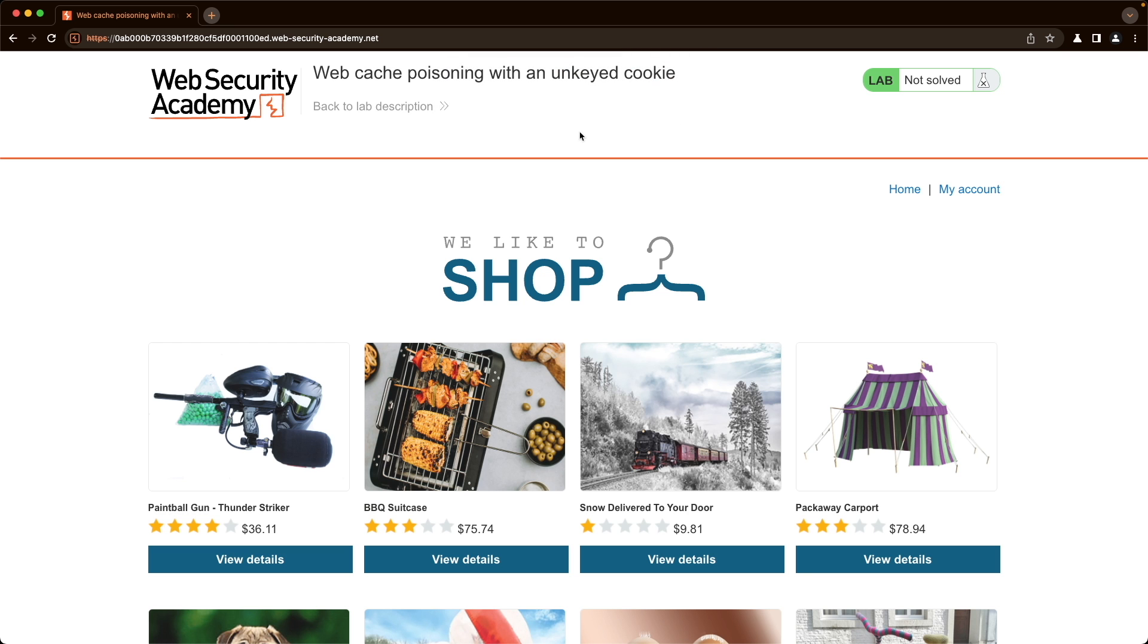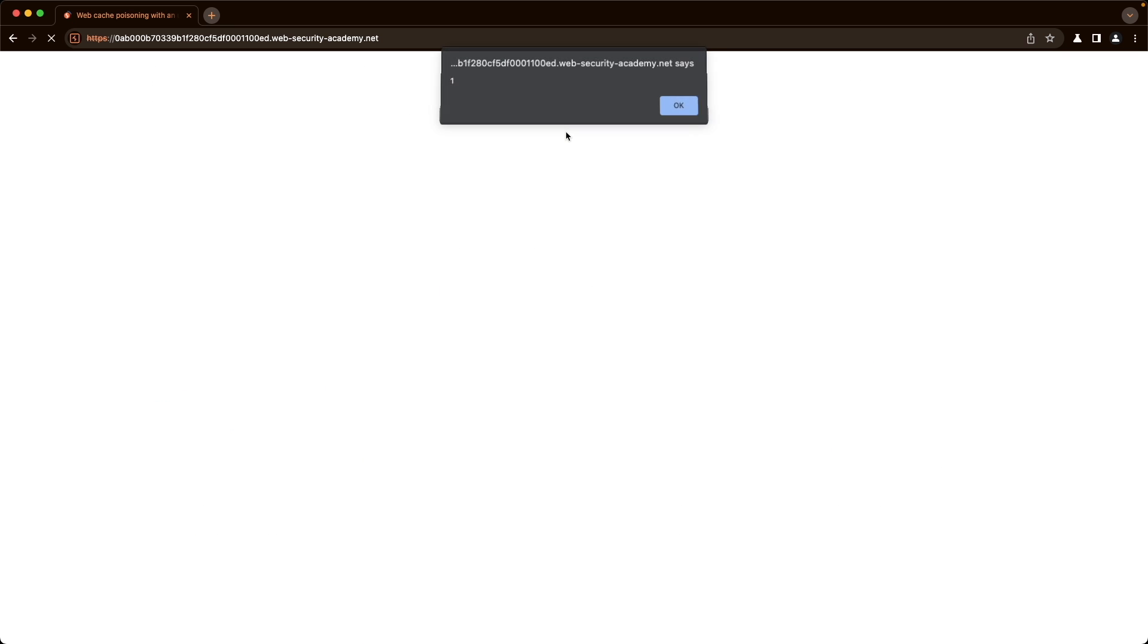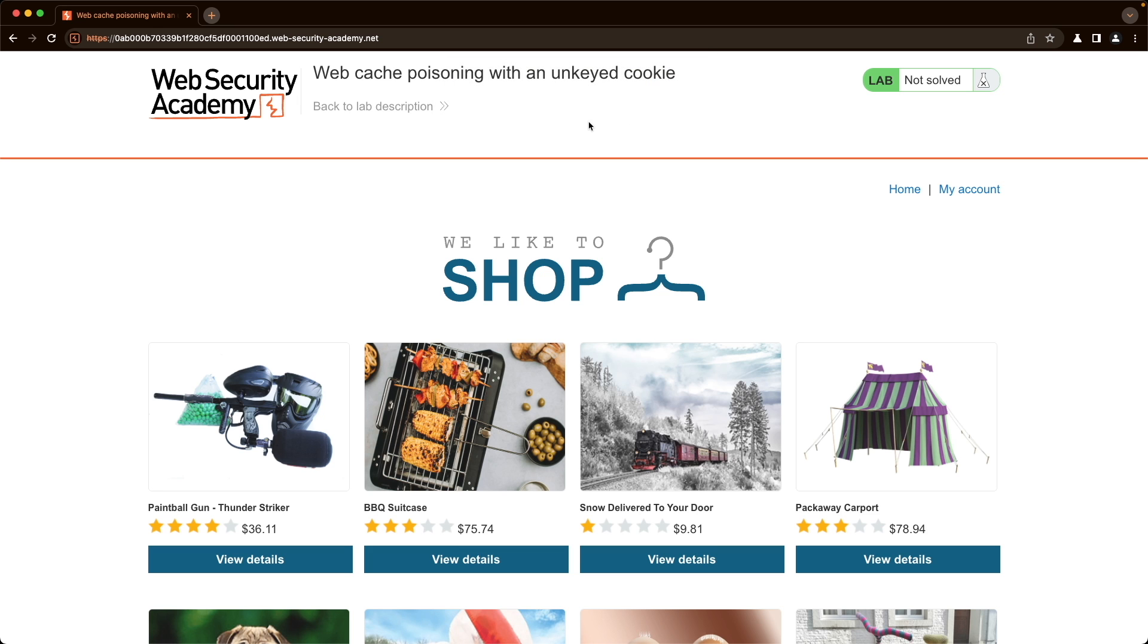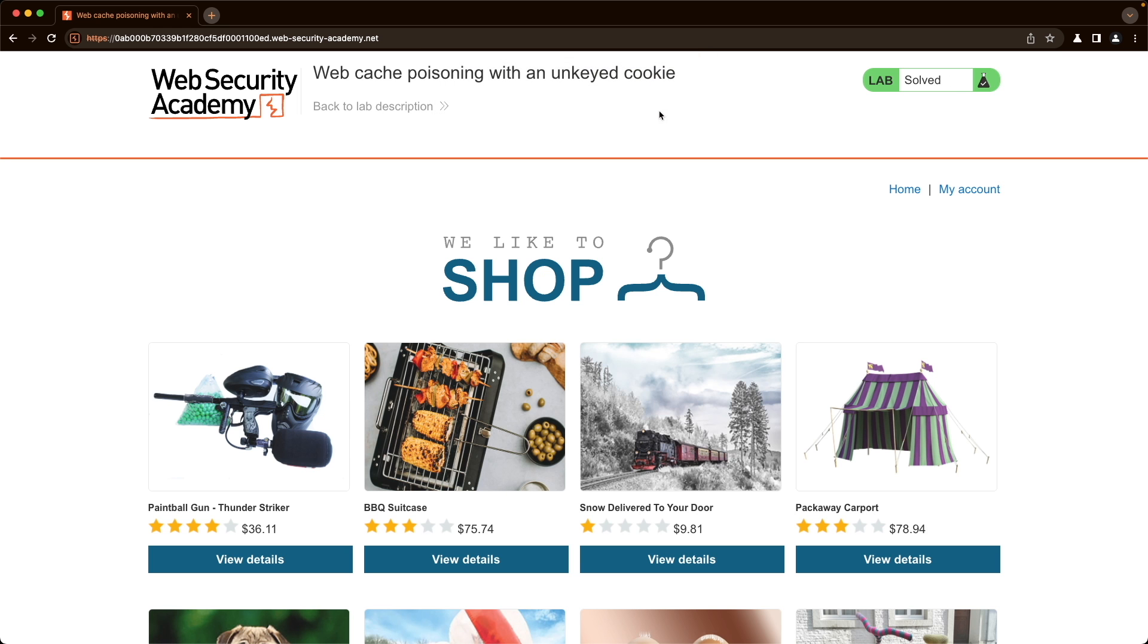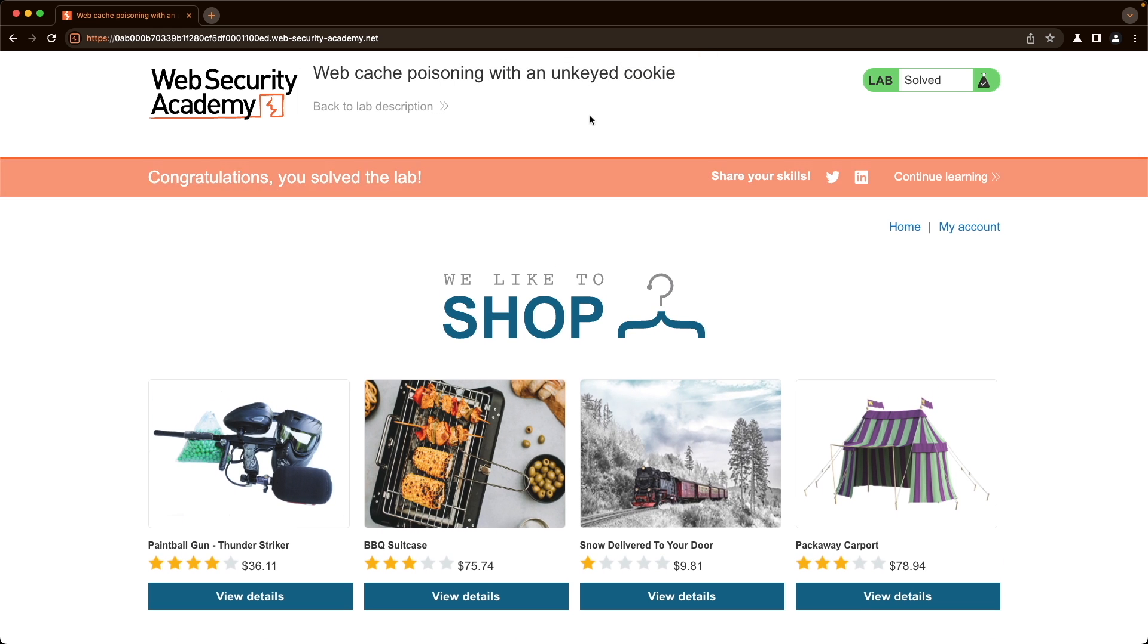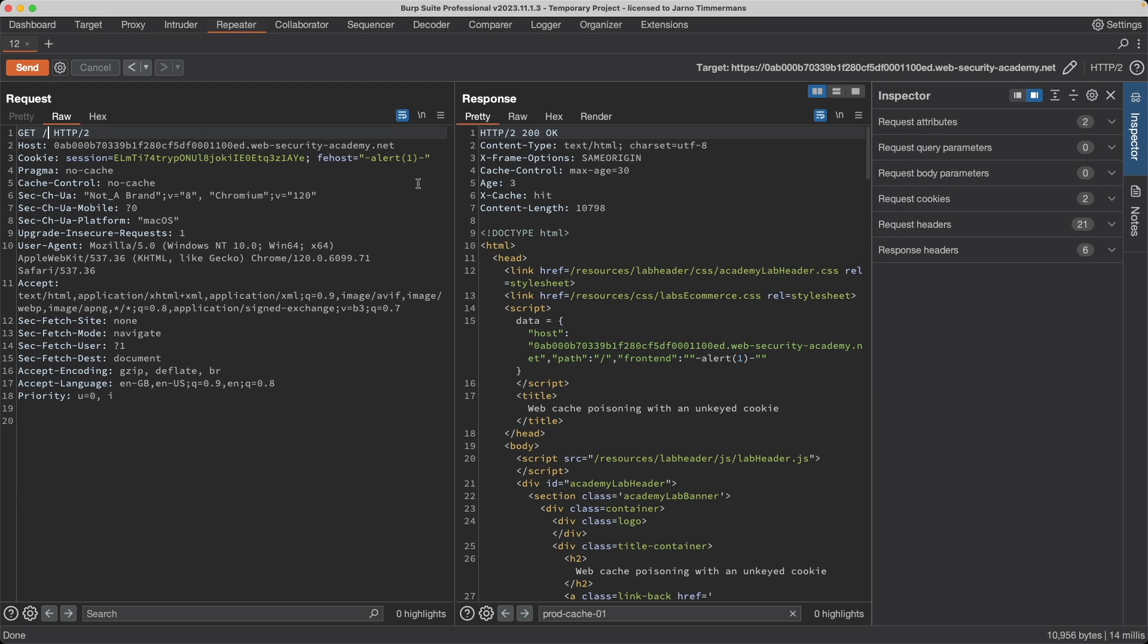We don't have the lab solved yet. The victim is only browsing the website every 30 seconds I think and there we go we've solved the lab. If the lab doesn't solve for you yet all you need to do is go here and make sure that you keep re-poisoning this front page before or right after the cache expires after the age hits 30 seconds.